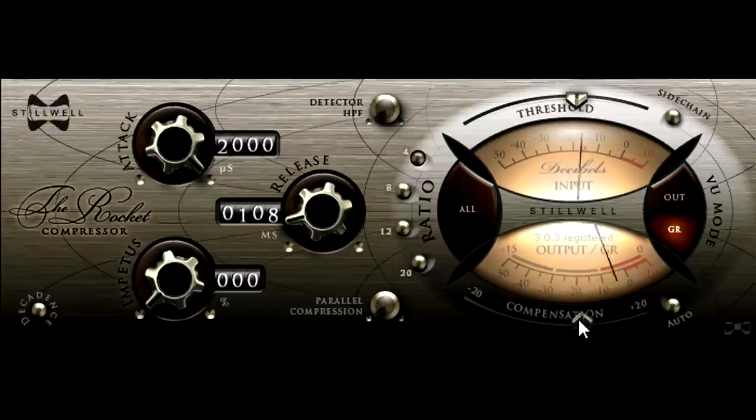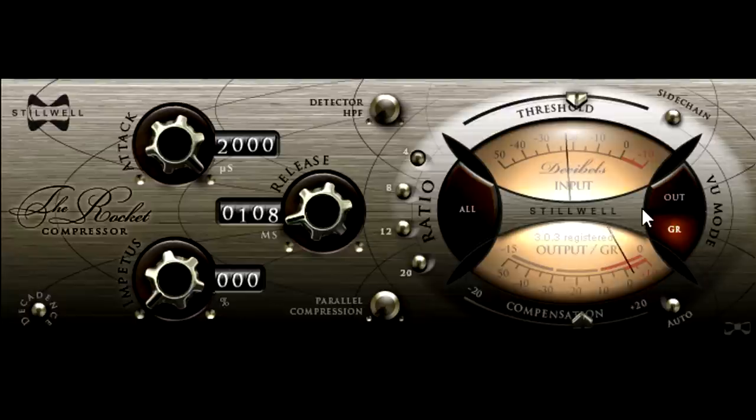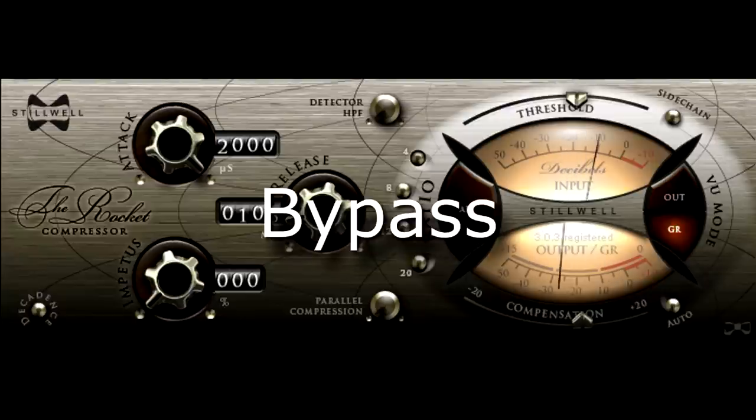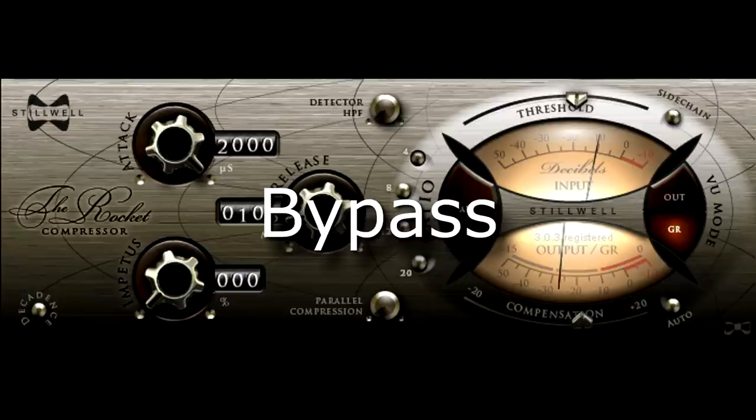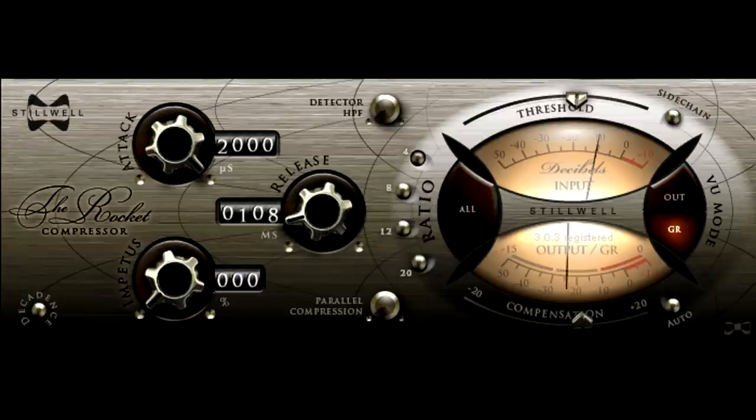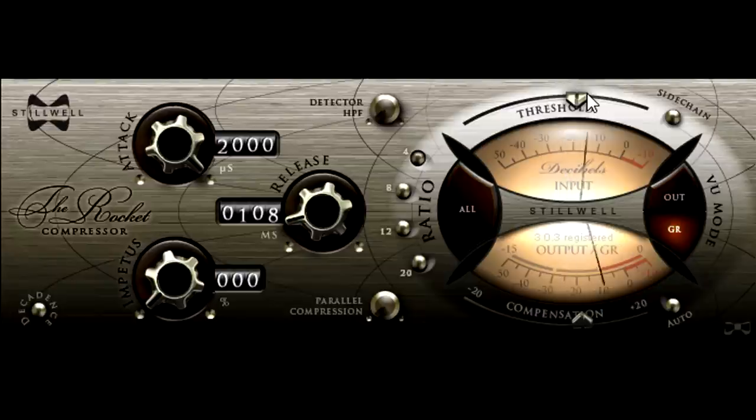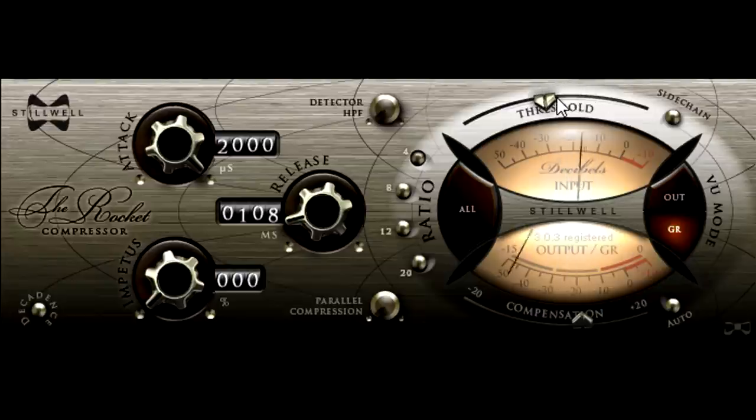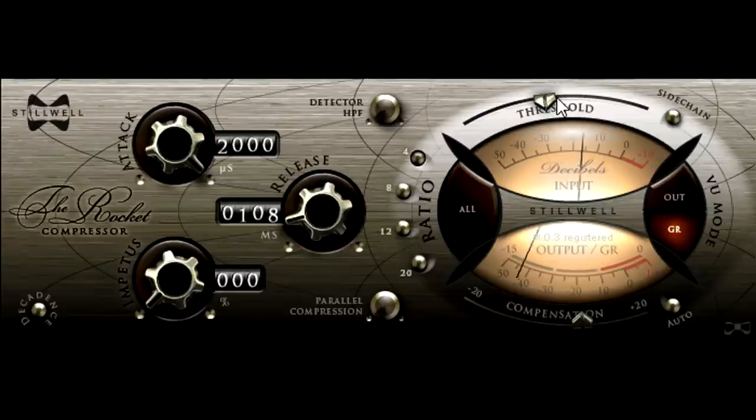Usually when processing a drum bus, in fact. I want that fast snappy attack, and powerful release, but I also want to dig down deep into the dynamics of the part, rather than just shaping the loudest hits. And a 4 to 1 ratio tends to be too extreme for that.